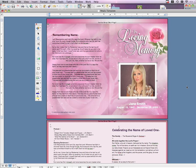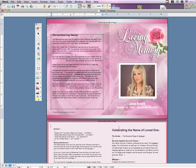To customize the rest of the text within the template, simply click on the text box and begin entering your text. Once all your text is entered, you are now ready to print your template.